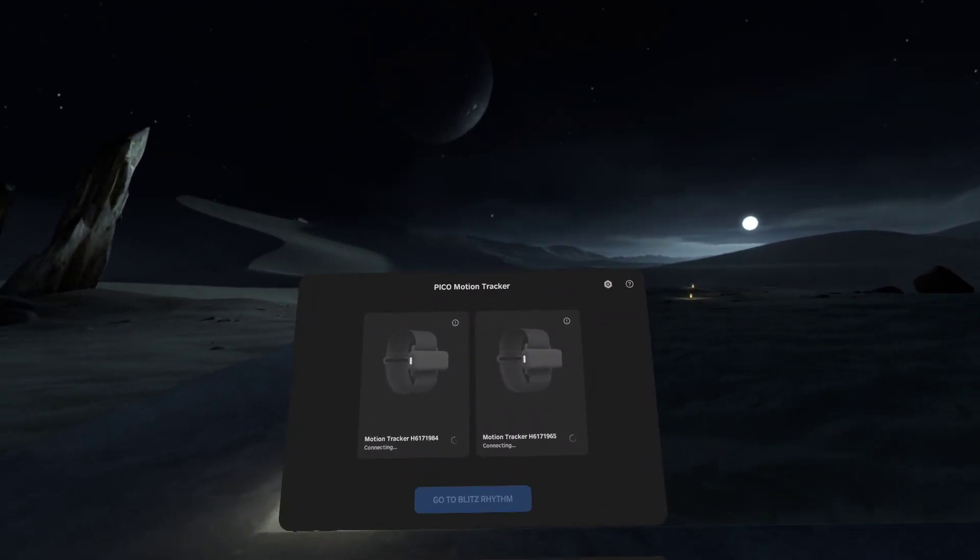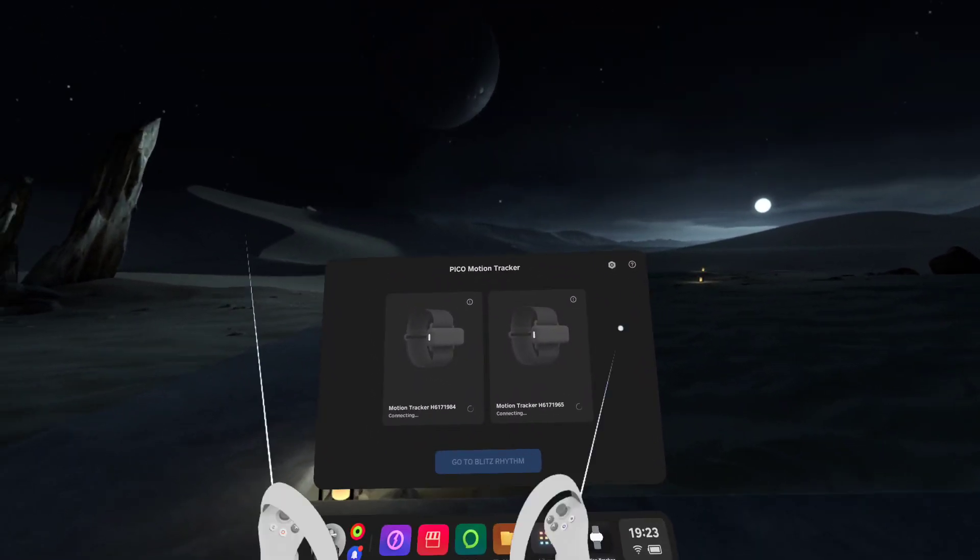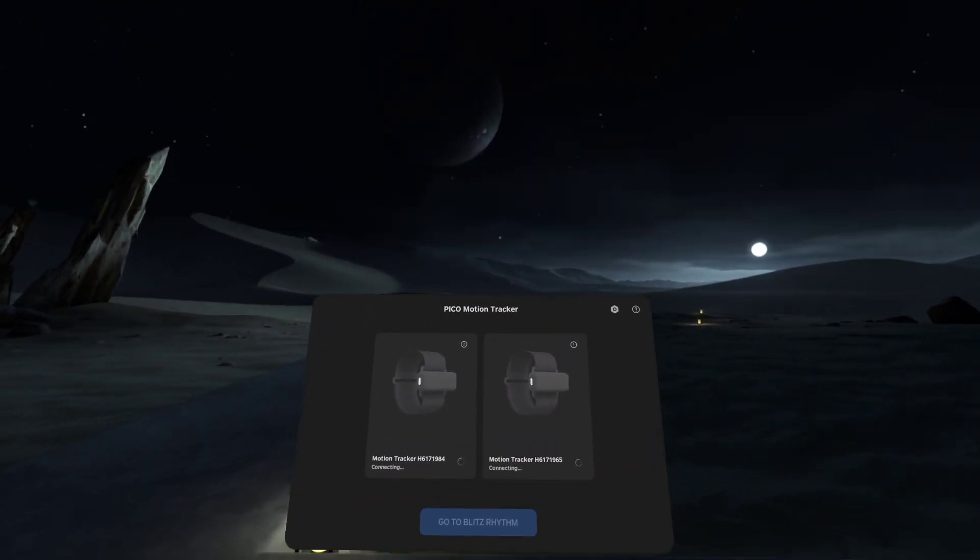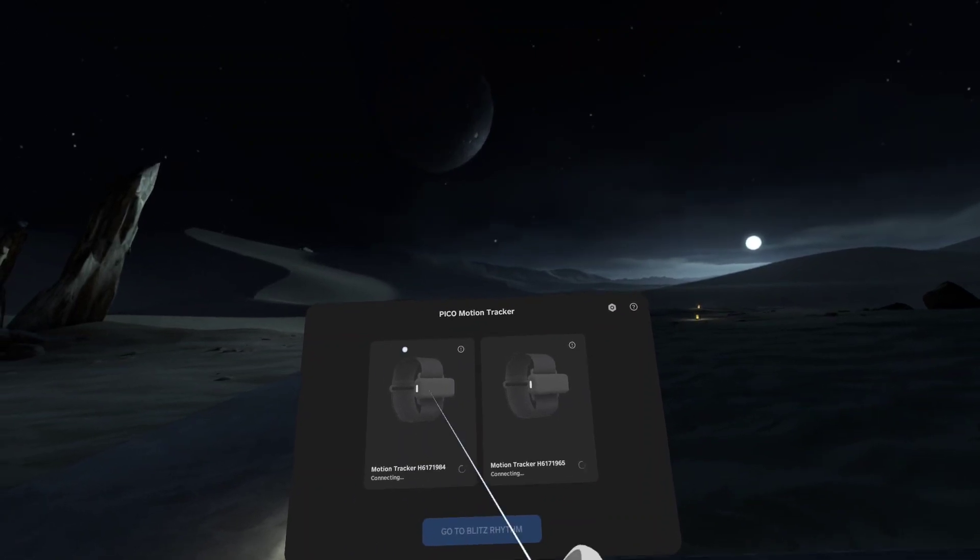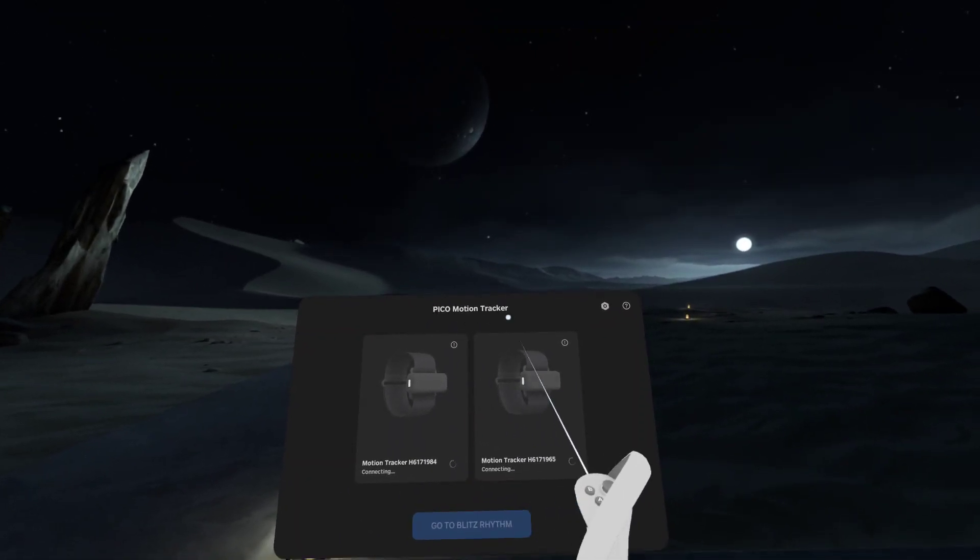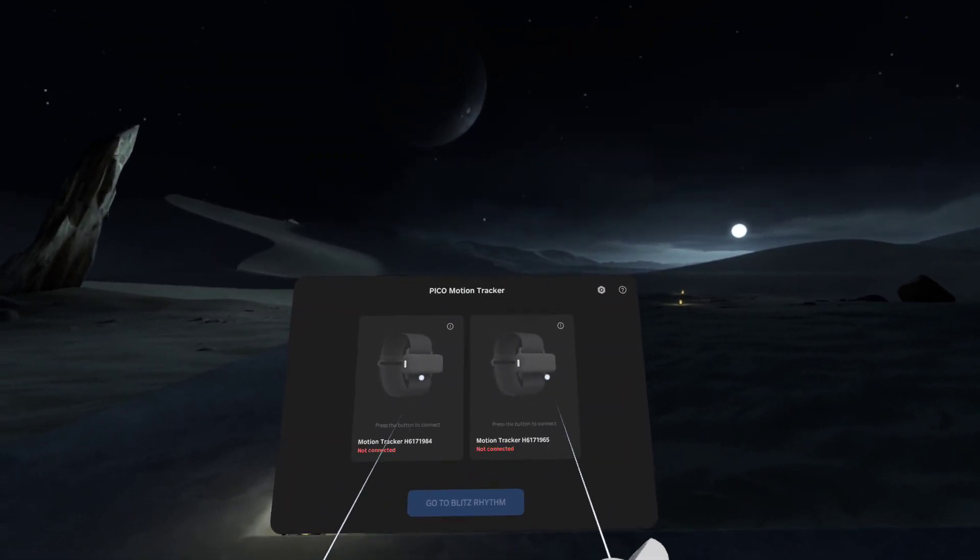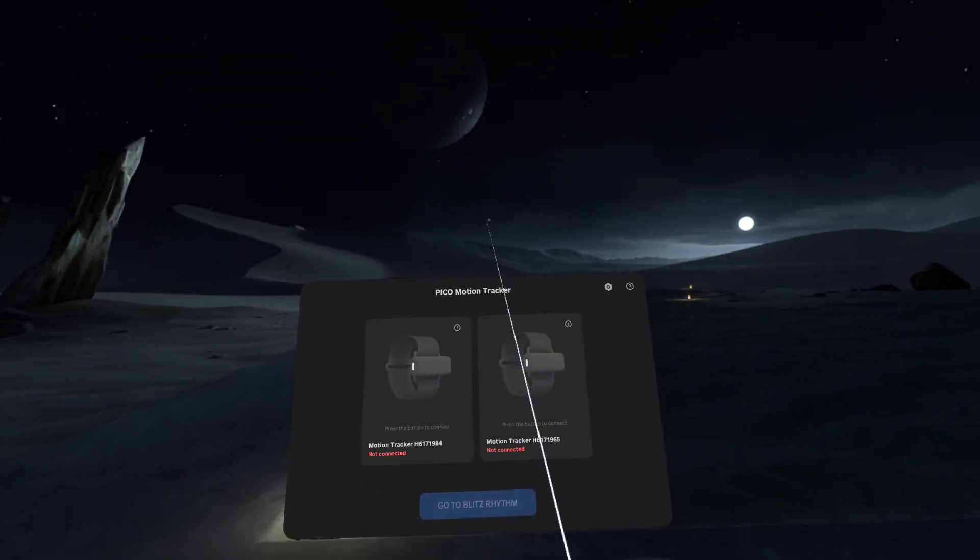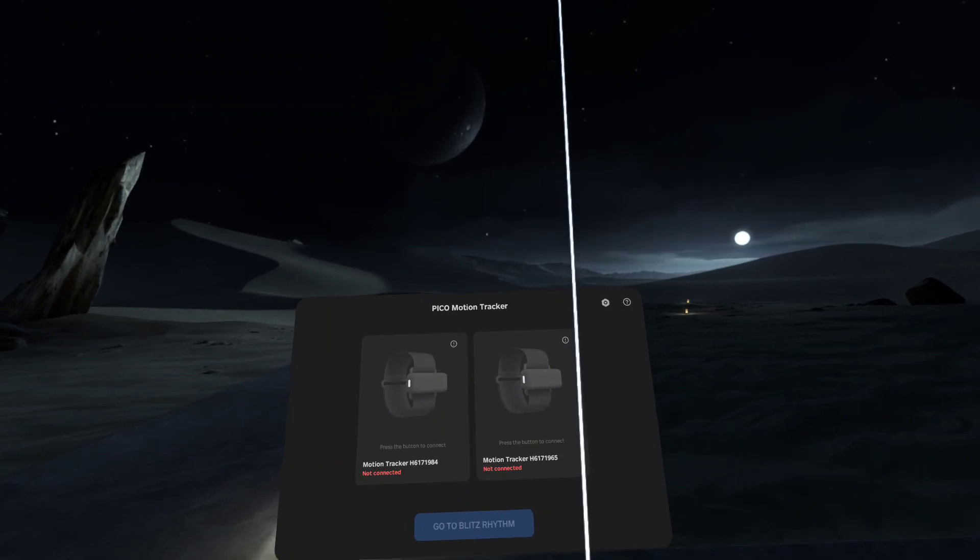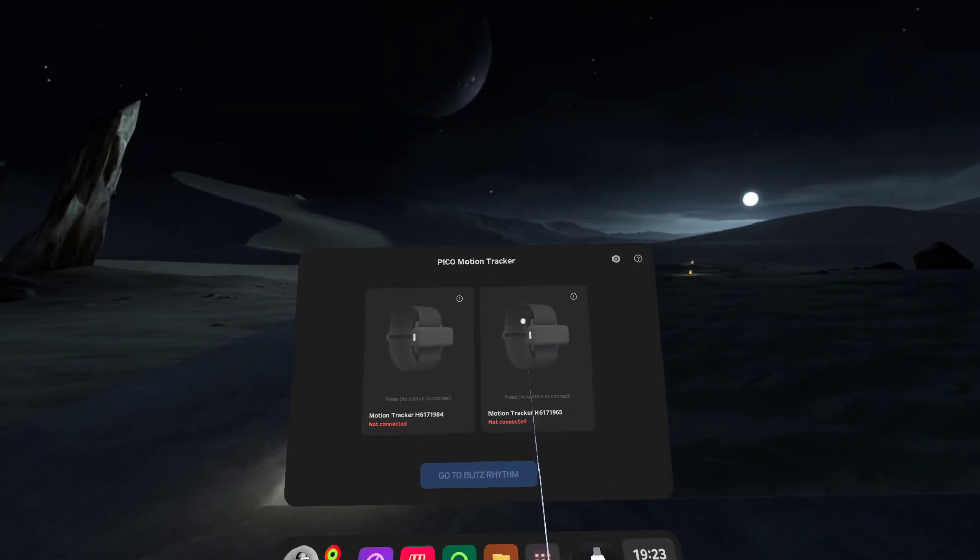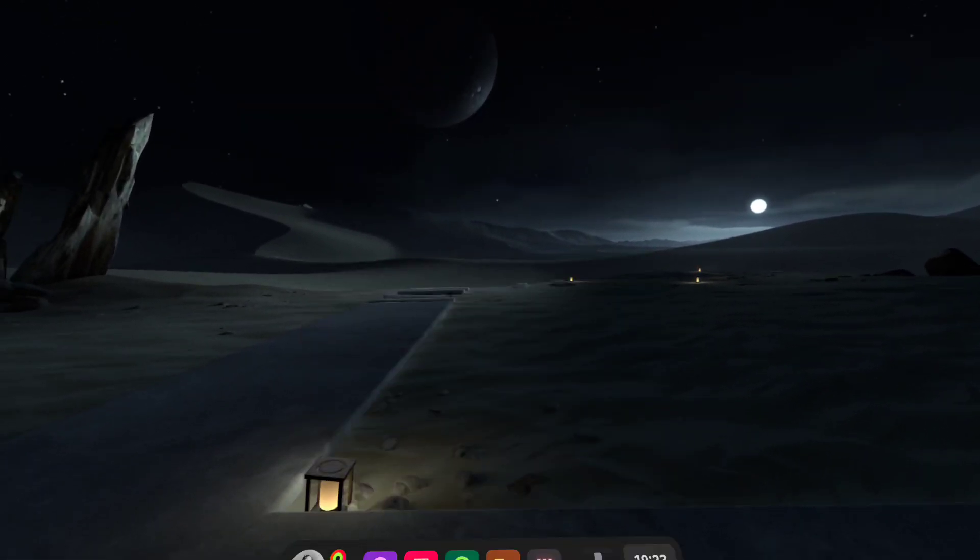Hi guys, back with another video on the Pico 4. This is going to be a quick tutorial on how to get the Pico motion trackers, the dev kit specifically, to pair up into SteamVR with the new Pico Connect.